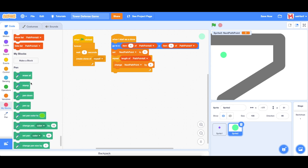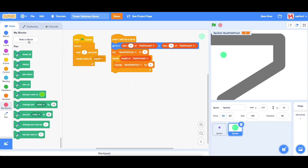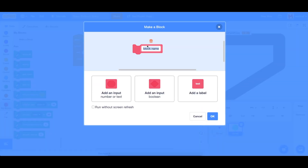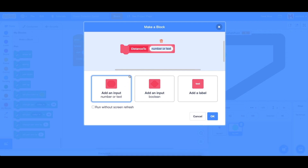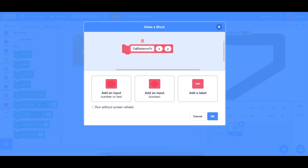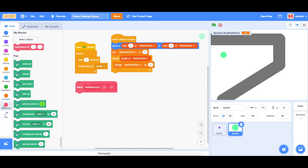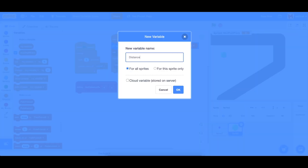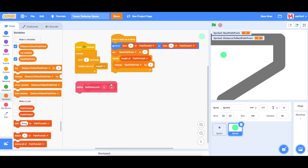We're going to create two new blocks now — this can get a little confusing, although it should be relatively simple. The first one is called 'get distance to', and we're going to add an x input and a y input to hold the coordinates. What we're going to do is set a new variable called 'distance to next path point' — make this a private variable as well.